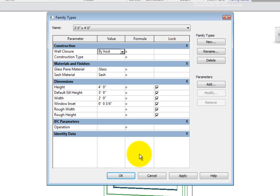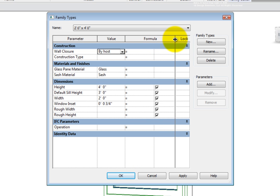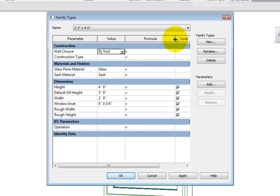Understanding the difference between instance and type-based parameters is also important when looking at the types dialog. With instance control, you allow each type of object to have unique control over that particular parameter.